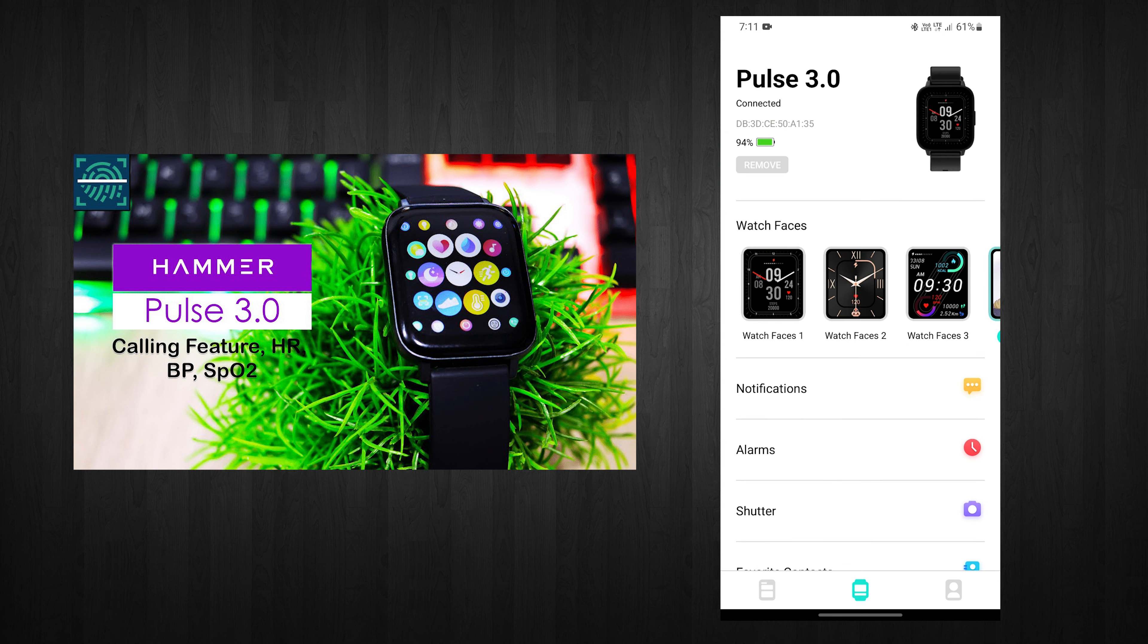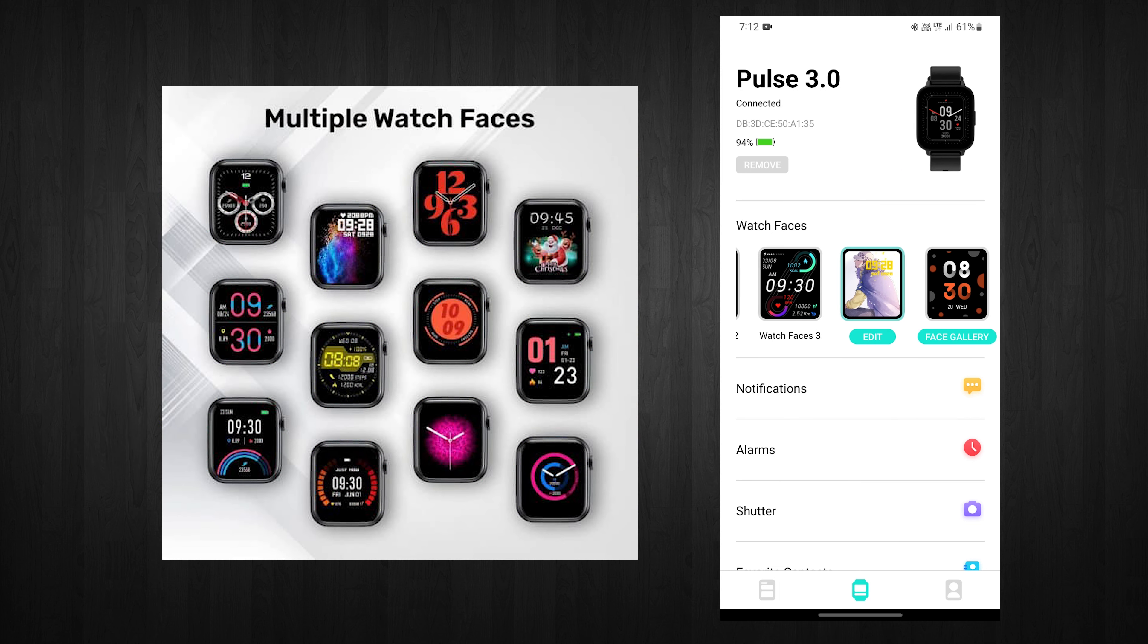Once in, connect the device by going into the middle page and you can see the Pulse 3.0 getting paired.